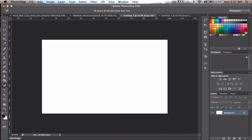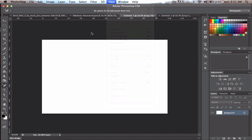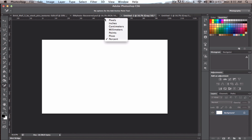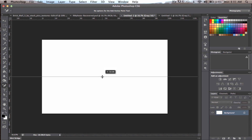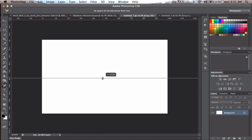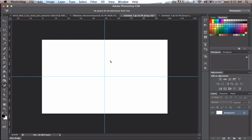First, click on your rulers — go to View and Rulers. You can control-click to change units to percent, pixels, inches, or whatever you want. I like percent. Then drag a guideline down, and if you hold Shift it goes in increments of one, so I'll set 50% and 50% just to mark the center.